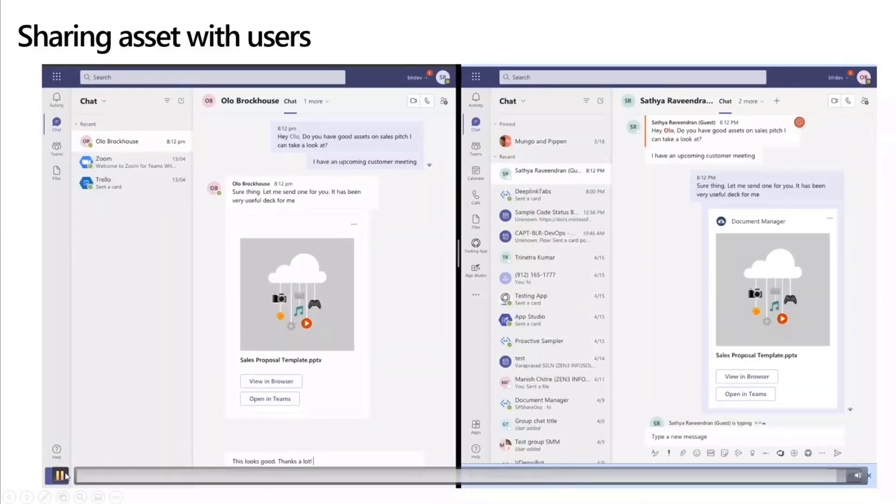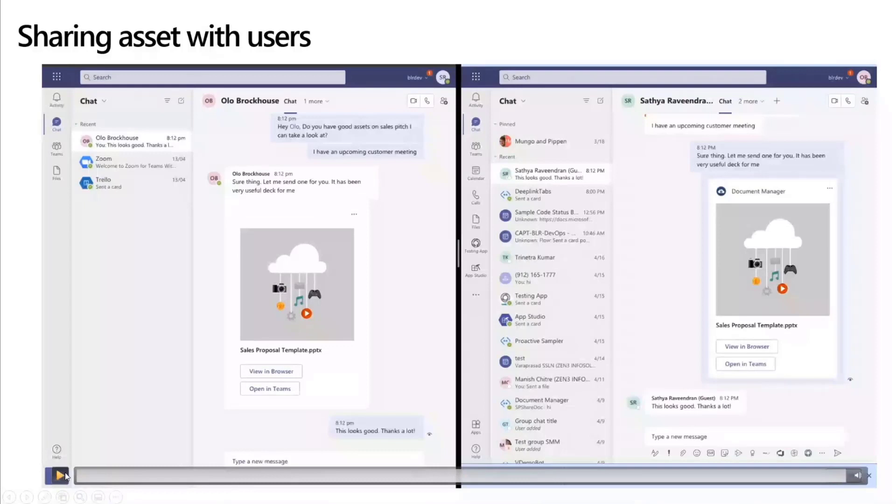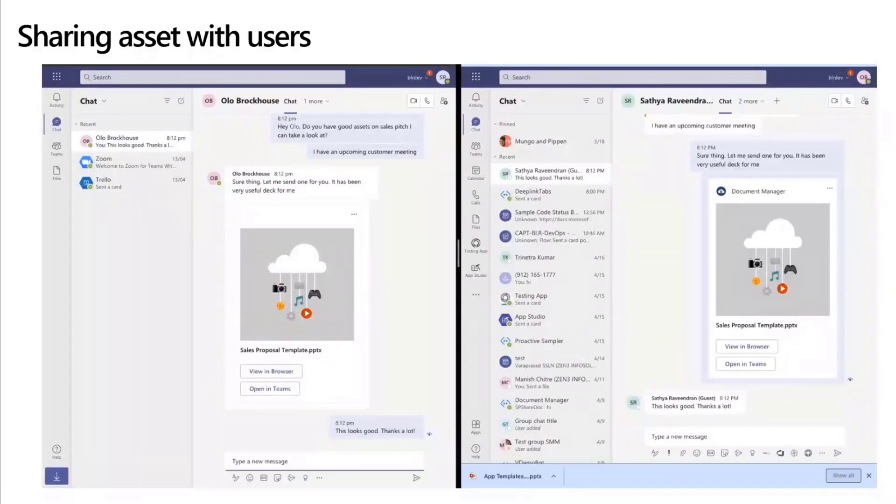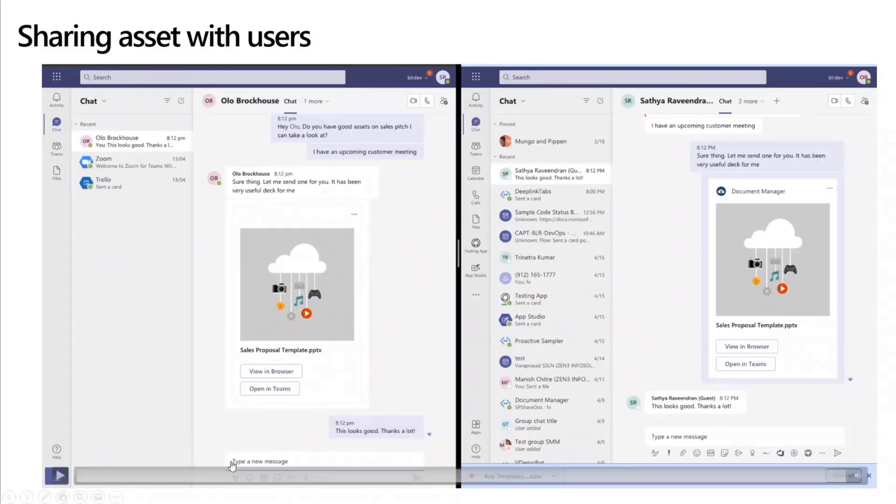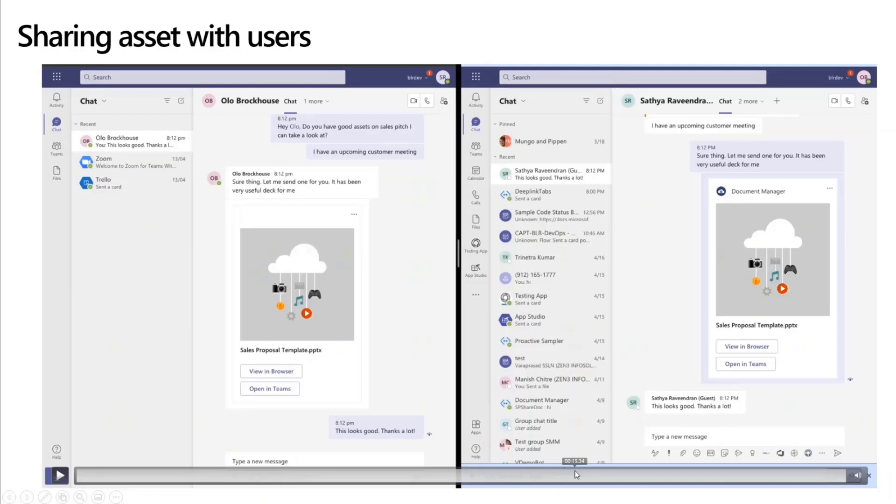And by nature of messaging extension, this would work in group chat, this will work in channel, it would work in any place wherever it is involved. So by just bringing up a messaging extension, you have a way to query a backend SharePoint document library.